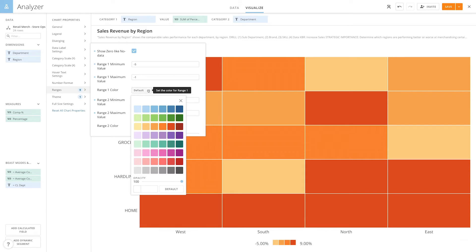For example, we might want the category pairs in range 1 to stick out the most, since they are the pairs that are the most concerning. So we'll make these values red.